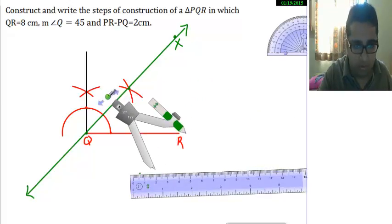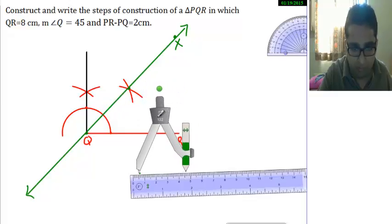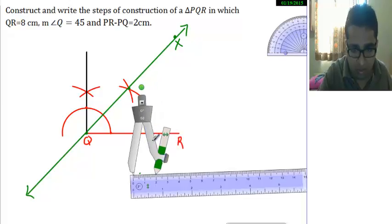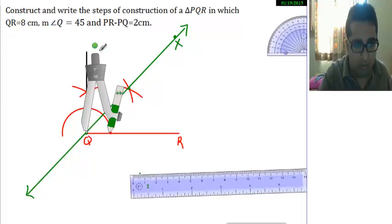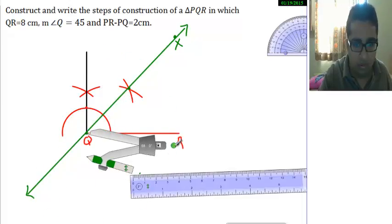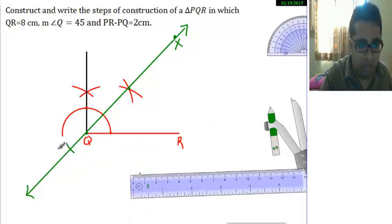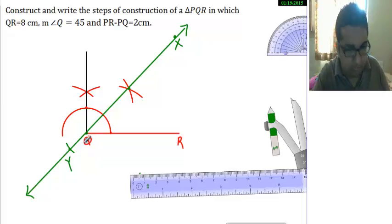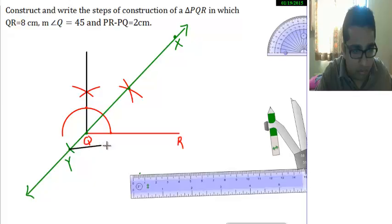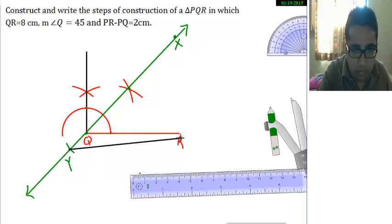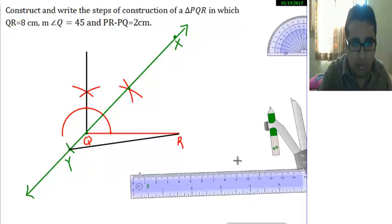If I am moving faster than your drawing speed, then pause the video and do as much as I have completed, then continue. I will take the measurement of 2 on my scale, and I will name this point Y. Then I will connect Y and R.